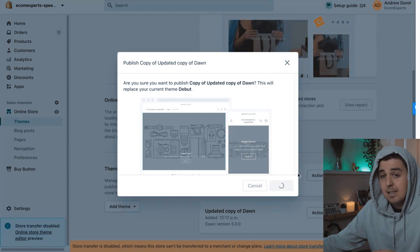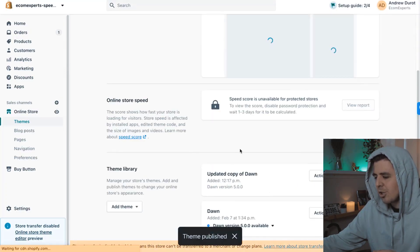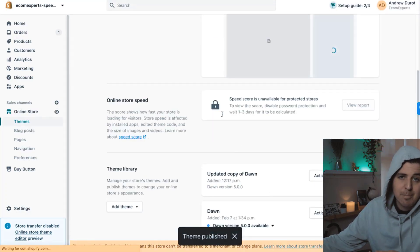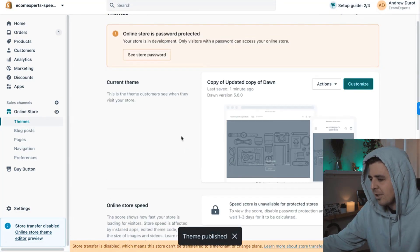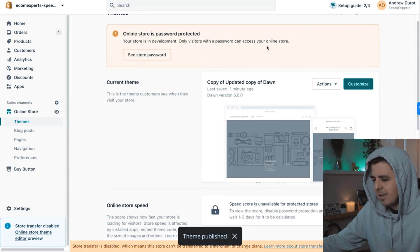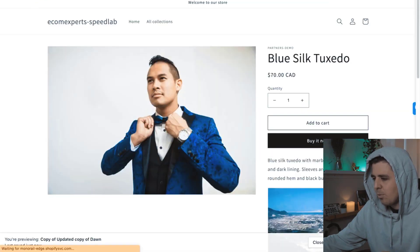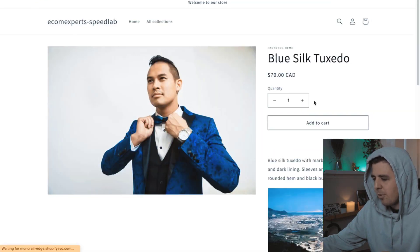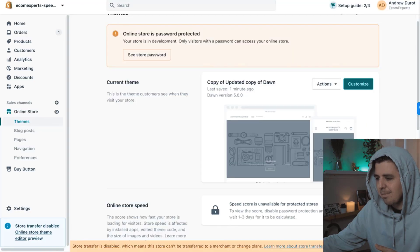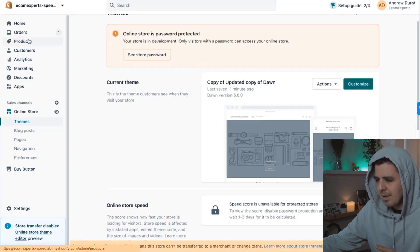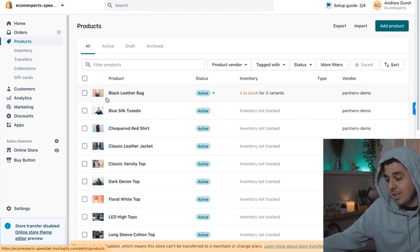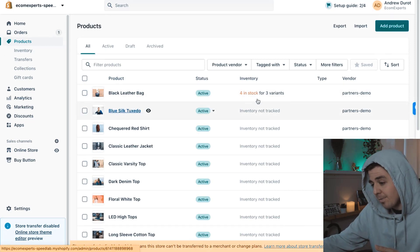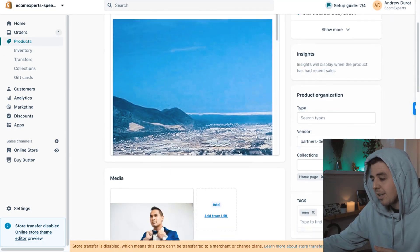It's going to ask us if we're sure to publish. Yes, we're sure, because we have our backup theme and worst case, Hey Carson can help us out. And then we're going to refresh here and it's still not going to show up. If I'm going to go to products, why is it not showing up? Because it's still linked to the default template.